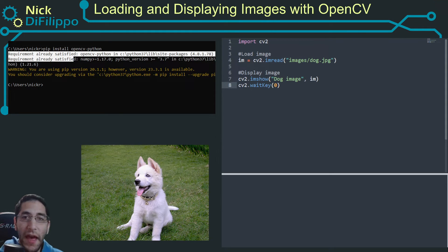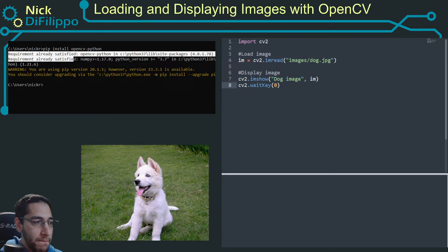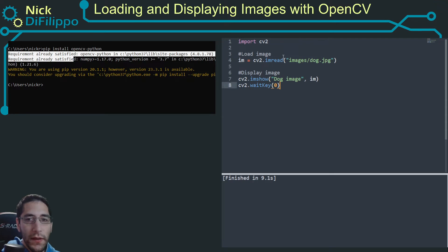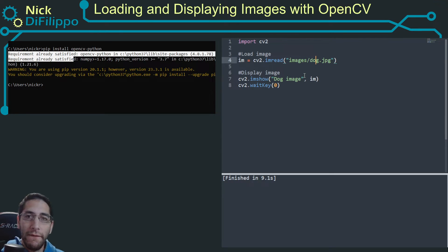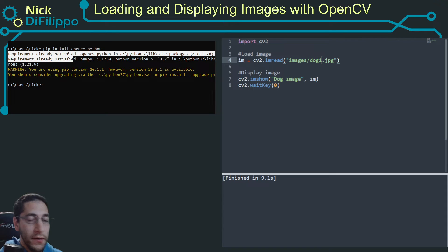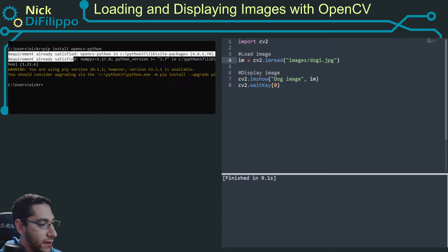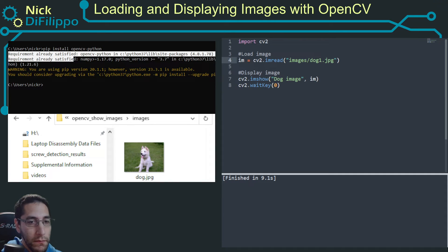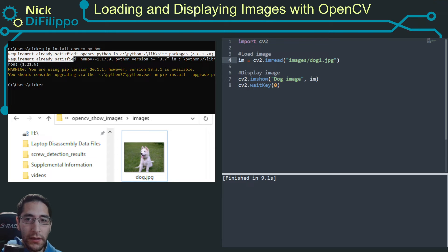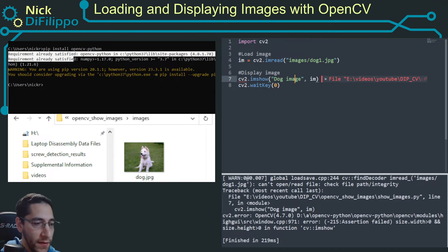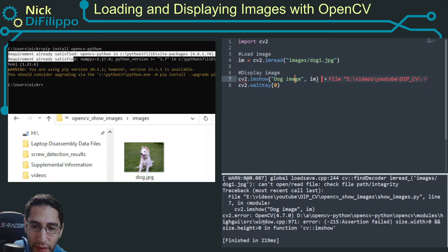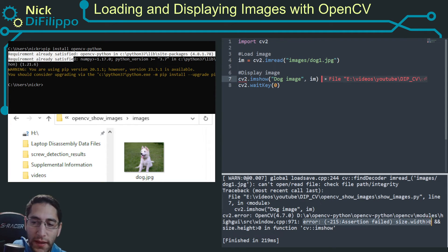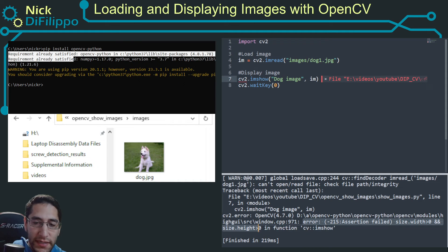So that's how you can load and display an image in Python. I do want to show you a common error that you might see. So let's say you mistype the file name - dog1. There is no dog1 in my directory. All I have is one picture of a dog. So if I type dog1 and I try to run this, I'm going to get this error. And this error right here says error assertion failed, my size width is greater than zero, and my size of height is greater than zero.